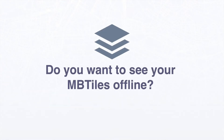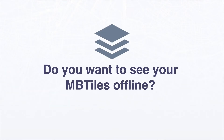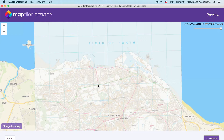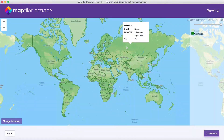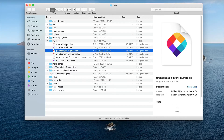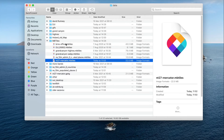Hello. Do you want to see your MB tiles offline? With MapTiler Desktop, it's easy to view any raster or vector MB tiles on your computer, even offline.